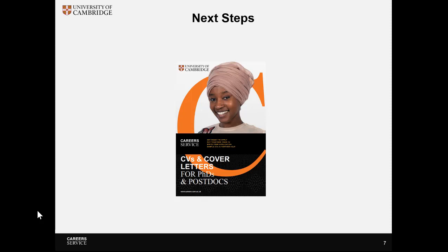You'll find example CVs and cover letters for R&D and industry, along with lots of additional tips and advice, in our CV and applications guide via our website. You'll also find it linked in the description below.